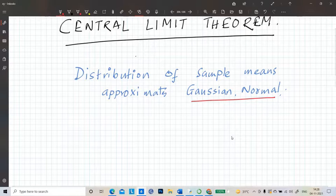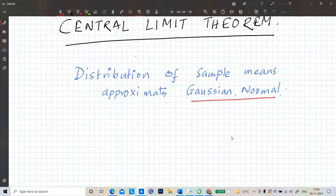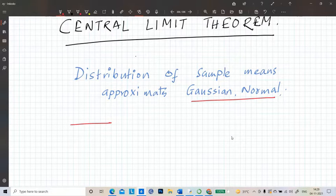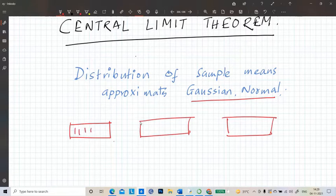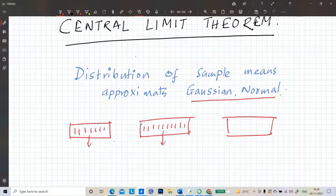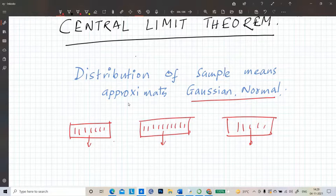That means you take some samples — whatever the underlying distribution is, it doesn't matter. It can be normal, it can be uniform, it can be any other distribution. You take several samples of, say, 100 numbers each, you take the mean of them, make a distribution, and you see that distribution emerges as a Gaussian or normal distribution. That is a very peculiar but very important theorem in statistics.